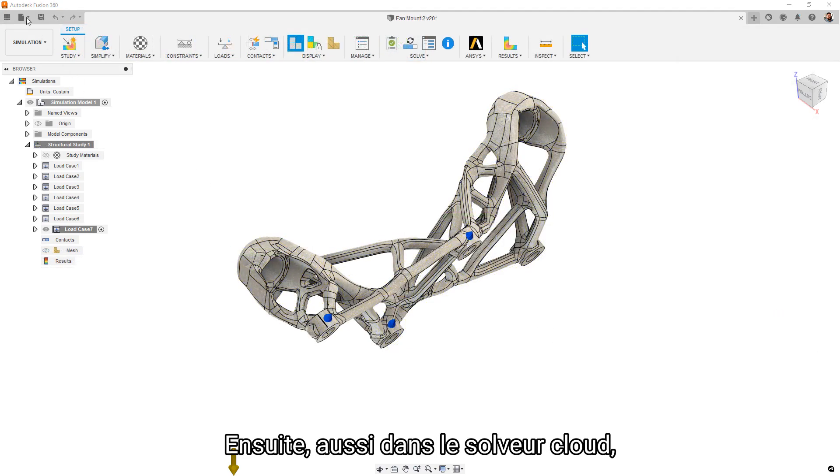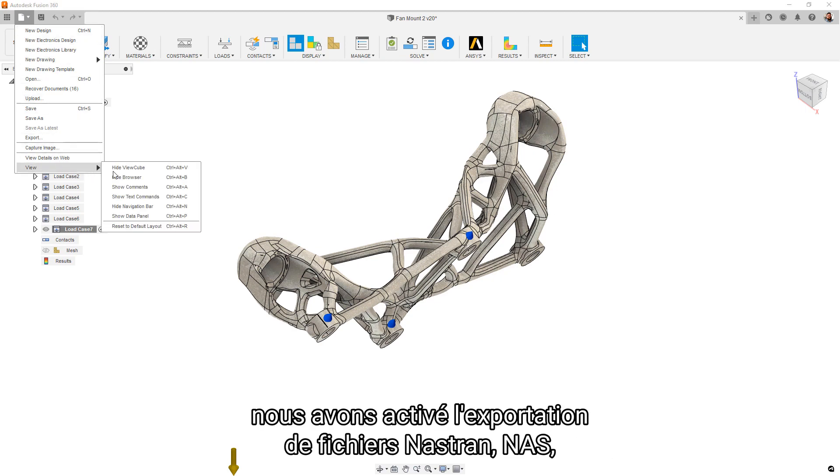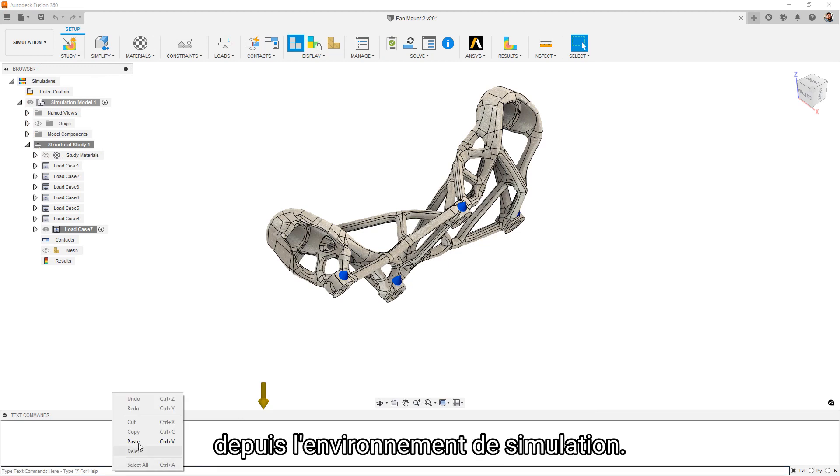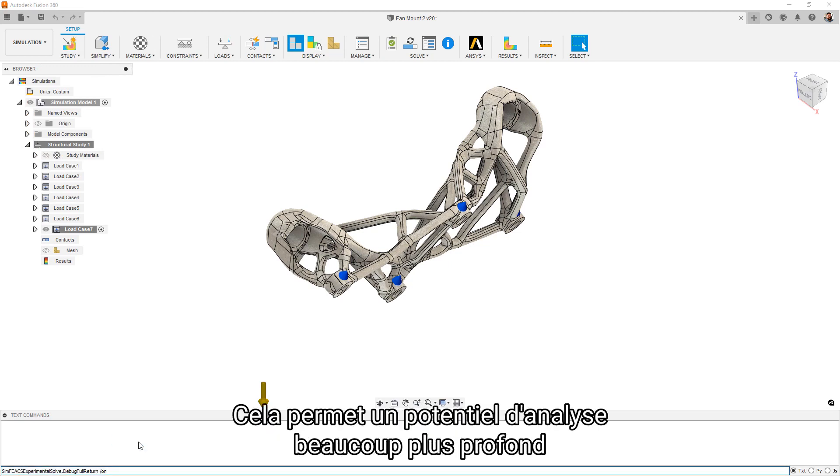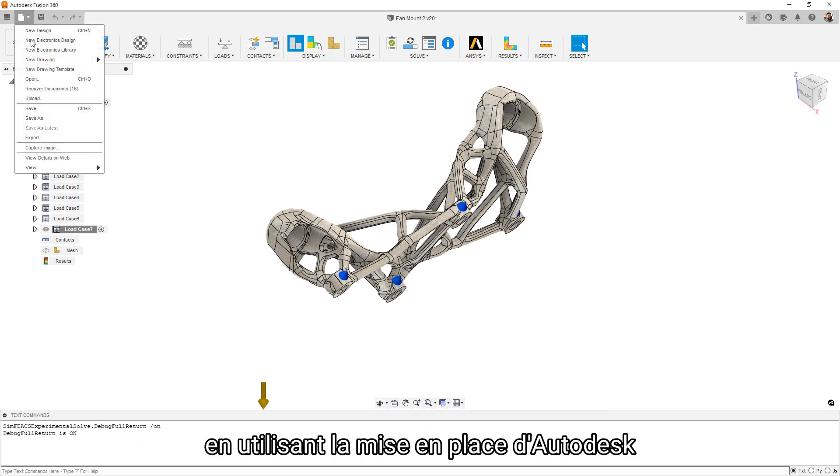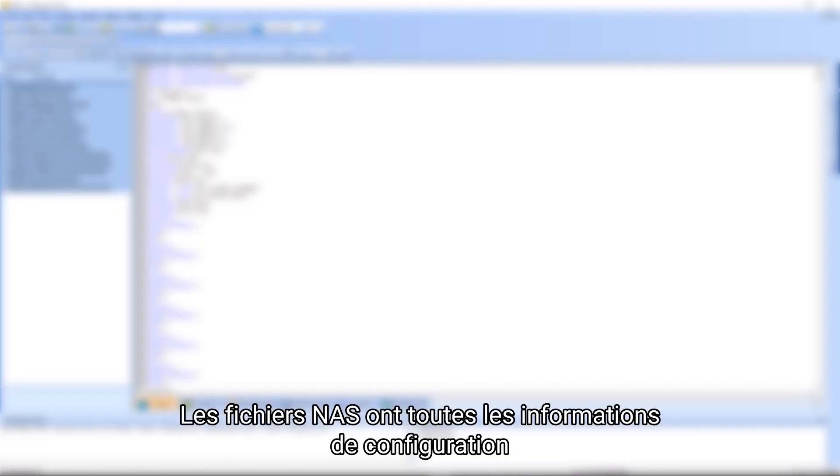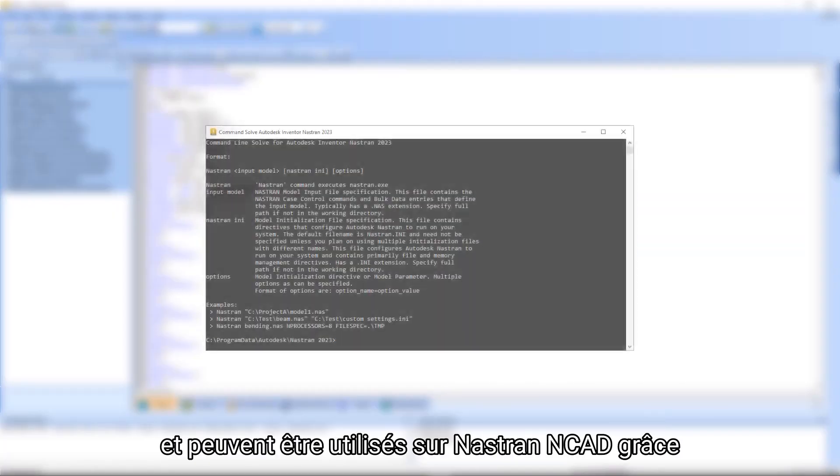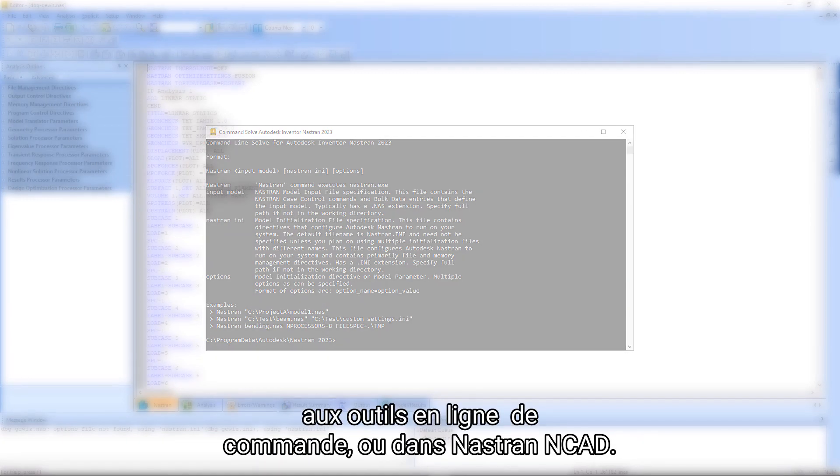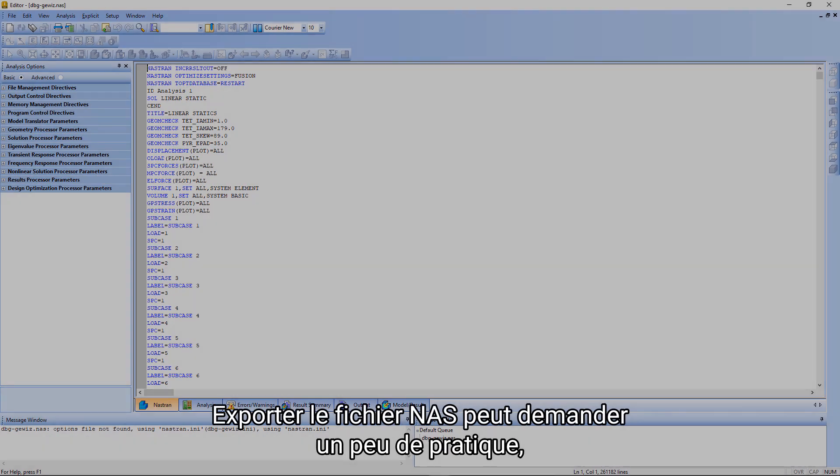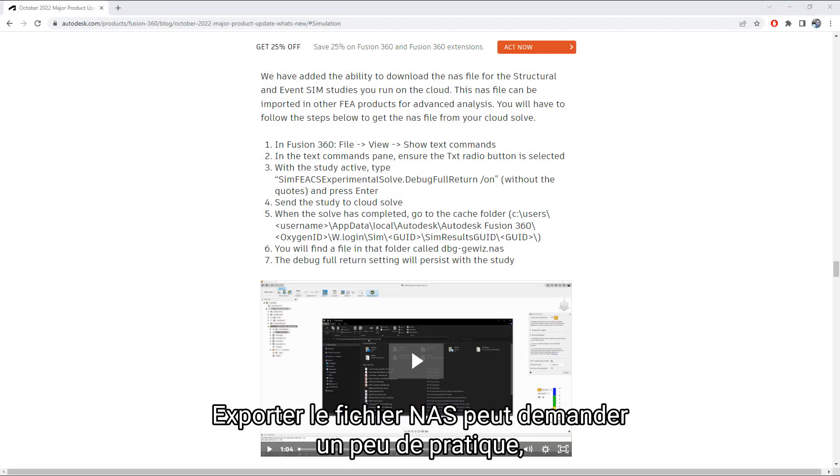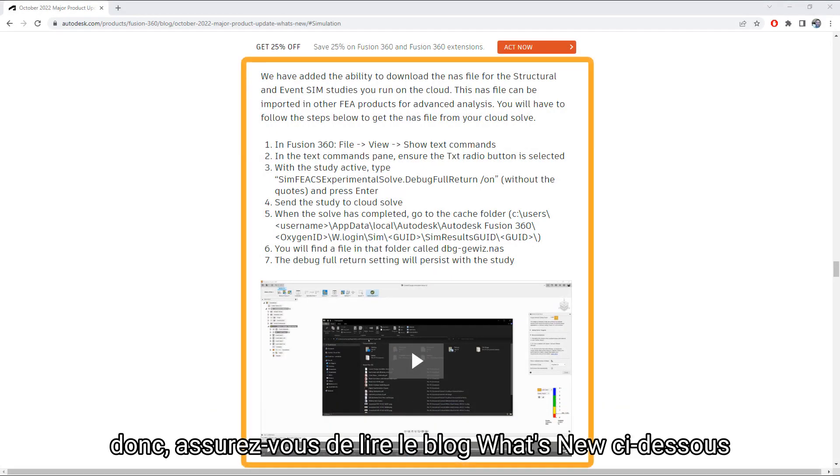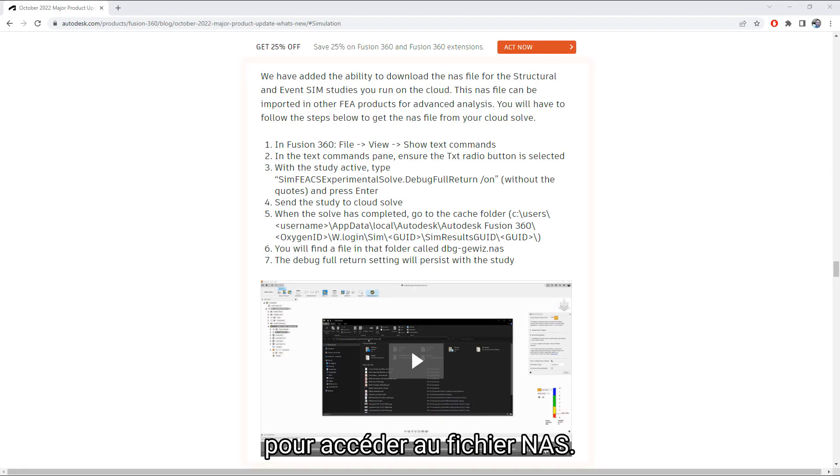Next, also in line with the cloud solve change, we have enabled exporting of the Nastran file, NAS file, from the simulation environment. This allows for significantly deeper analysis potential by using the full implementation of Autodesk Nastran inside Inventor. The NAS file contains all of the setup information and can be run both externally to Nastran NCAT using the command line tools or inside Nastran NCAT. Exporting the NAS file takes a little bit of setup, so be sure and check the What's New blog link below for the text command and file location to access your NAS file.